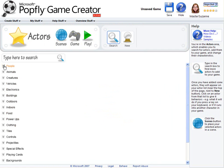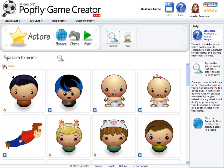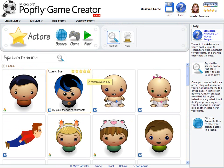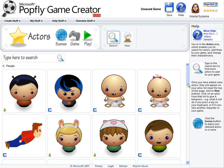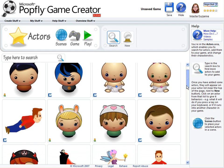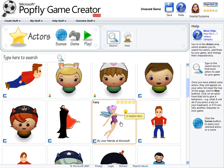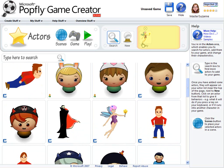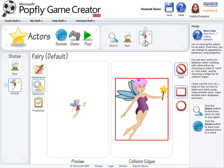The first thing your game needs is an actor. In the Actors area, you can search for an actor to add to your game. When you select an actor from the search results, it is added to your game's list of actors. Once you have an actor, you can edit its characteristics. Click on it in the actor list to modify its appearance, properties, or its behaviors.